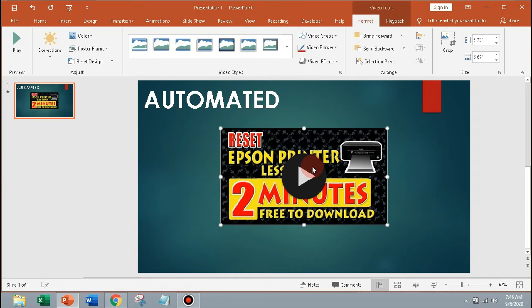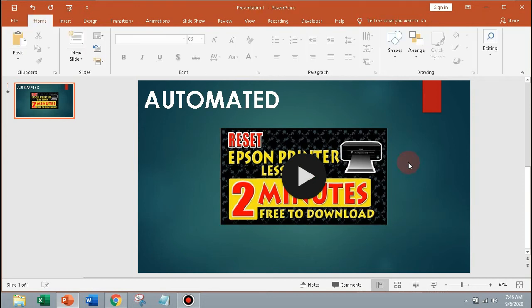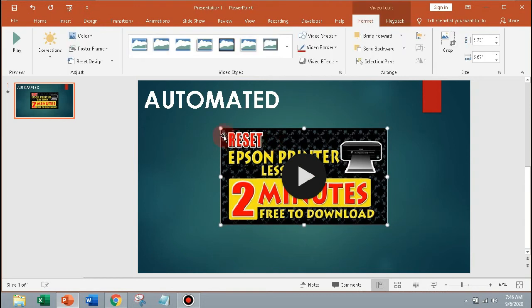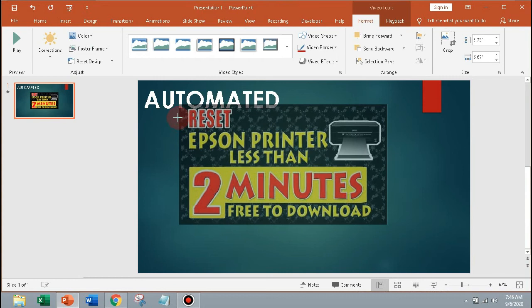As you can see, the video was inserted. You can adjust the height and width of the video by using the buttons around the video.